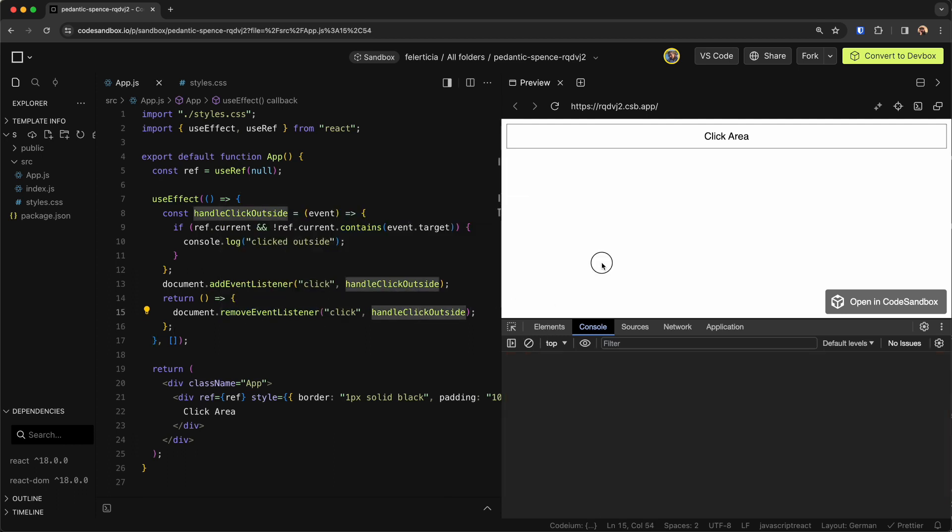So if I go here, click outside just works. Perfect.